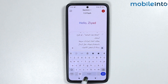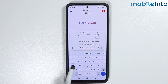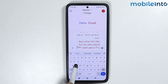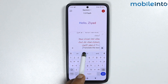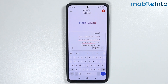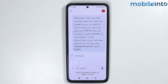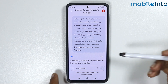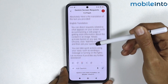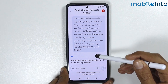From here, you can ask Google Gemini to translate the text into your native language. Now tap on Send. As you can see, it successfully translated the text into English.